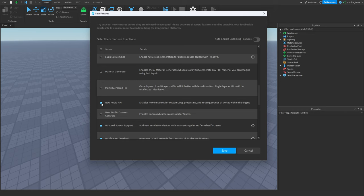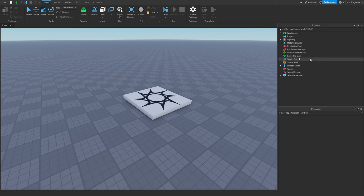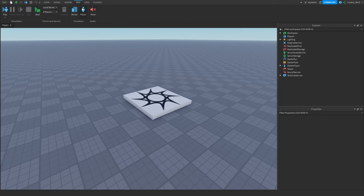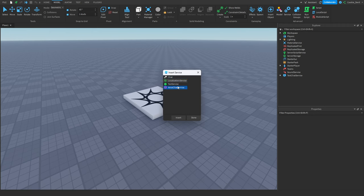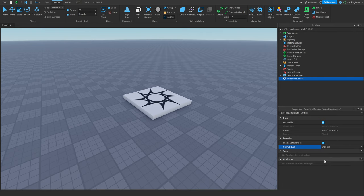To enable it, click on File, then Beta Features, and scroll down until you find New Audio API. Make sure it's enabled, click Save, and if it offers to restart make sure you click restart — the effects will not apply if you don't. Next, head over to the Voice Chat Service by going to Model, then Service, then Voice Chat Service and insert it. Make sure that Use Audio API is enabled. Now we're ready to start introducing the first initial concepts.